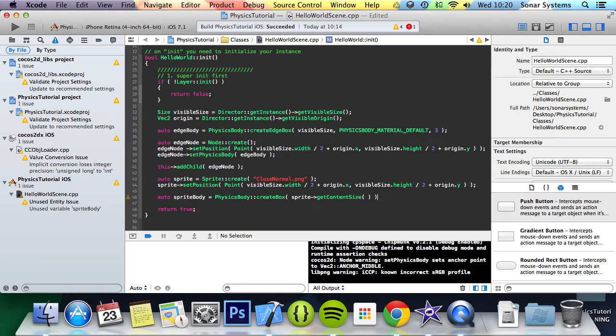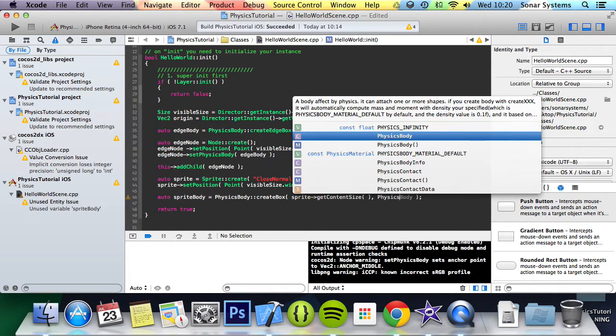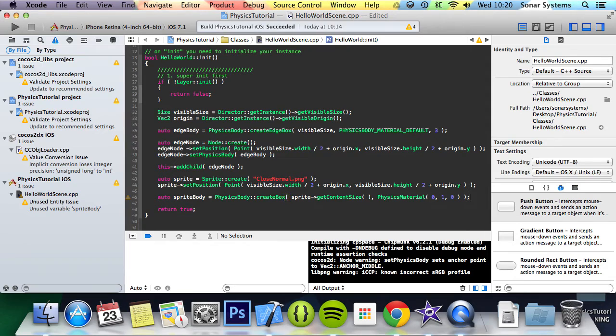And we're also going to specify the material. We don't have to, but we are going to. Material, and we're going to set it to 0, 1, and 0. We covered physics material earlier on in this series.